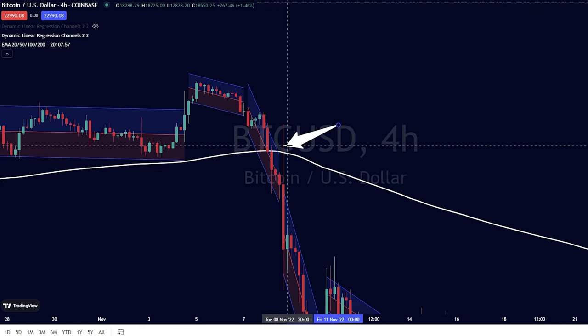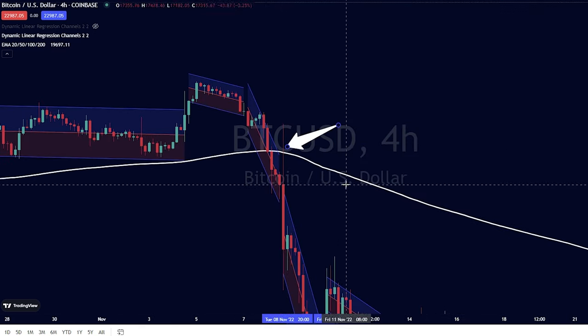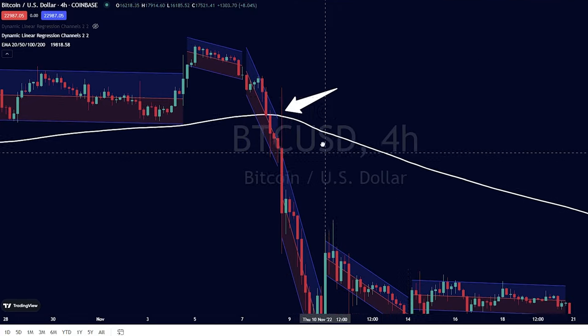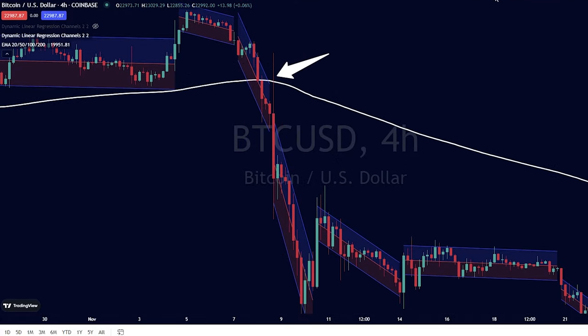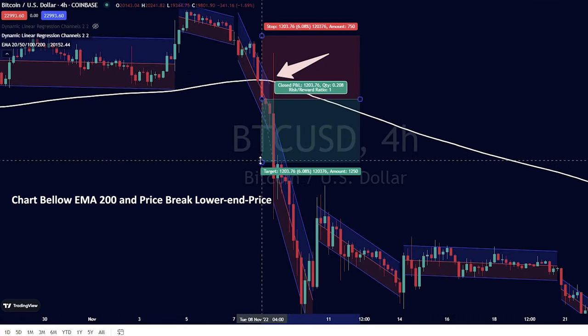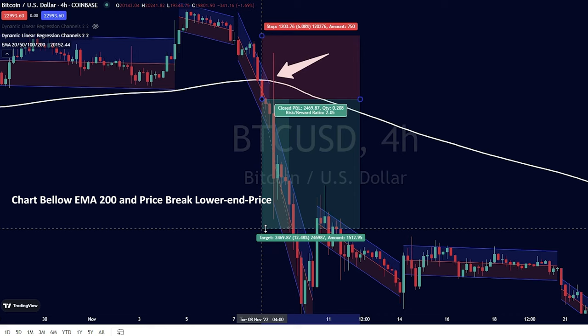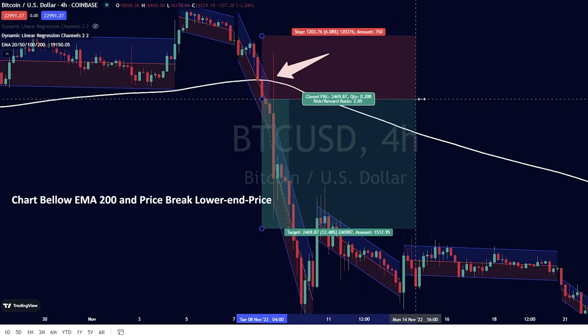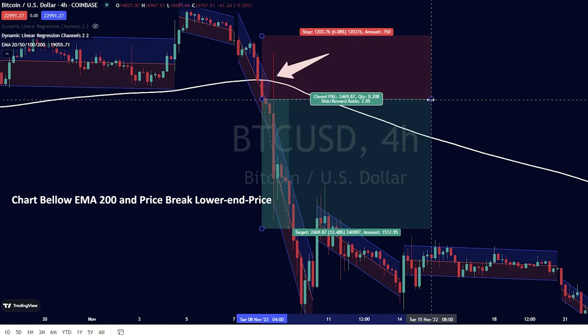Second condition: if the chart penetrates the upper end price line heading down, and at the same time the chart is below the 200 EMA line, then we can enter a short position.